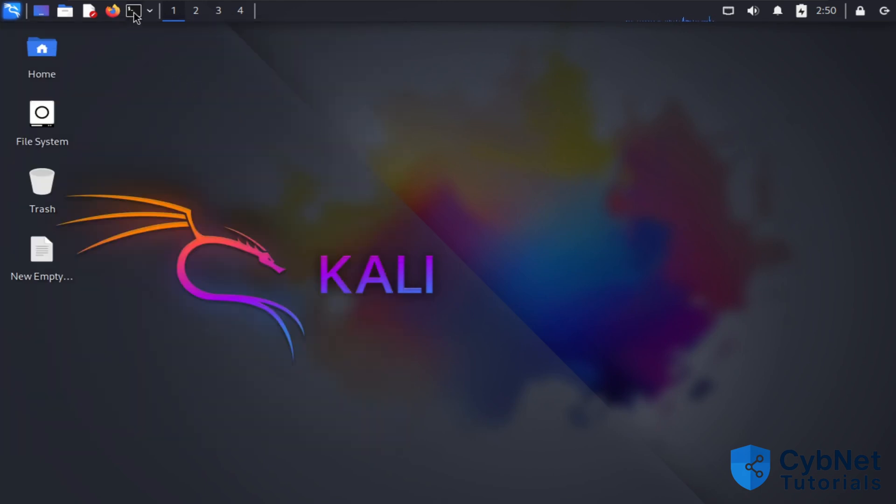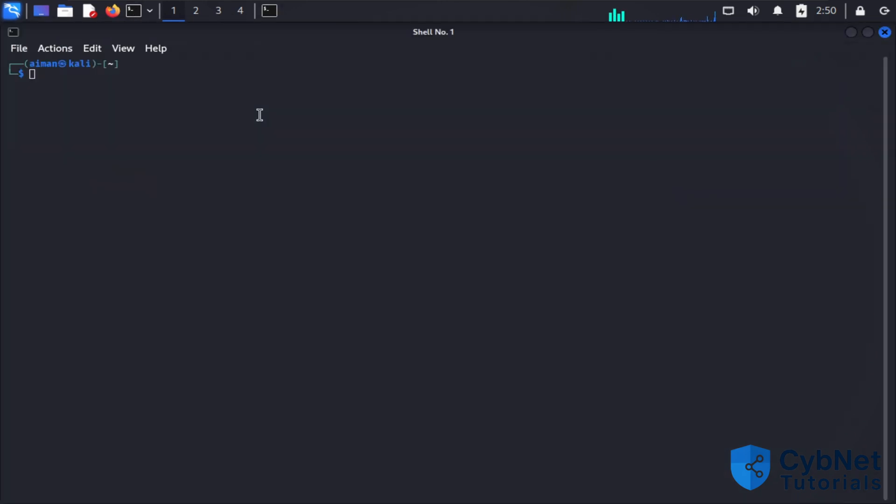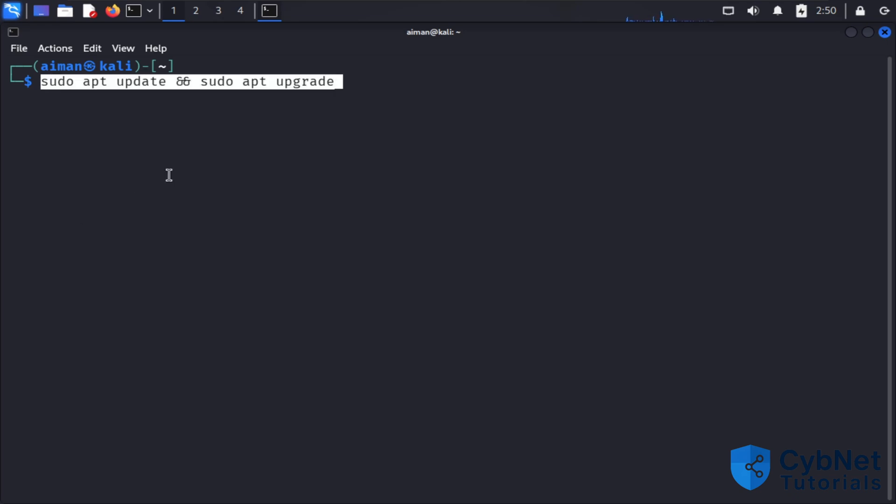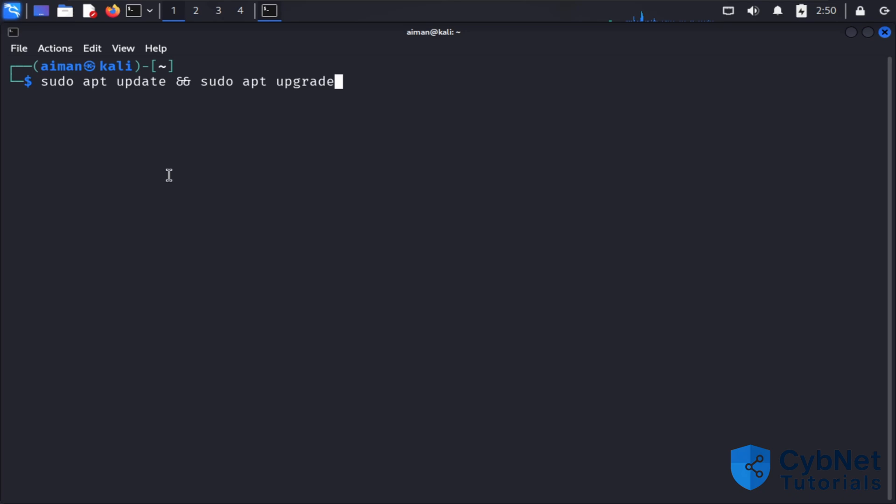First of all, you need to go to a terminal. The first step is to update Kali Linux by using these commands: sudo apt update and sudo apt upgrade. I will copy all the commands and put them in the description.